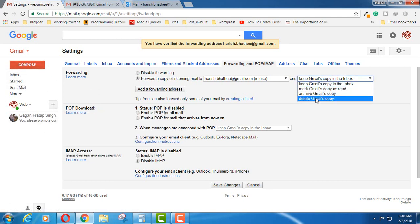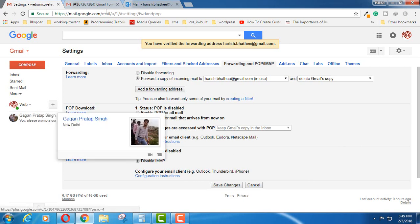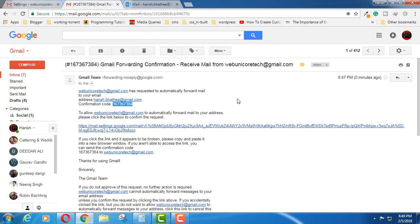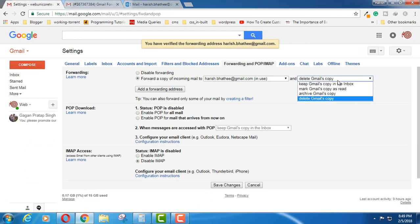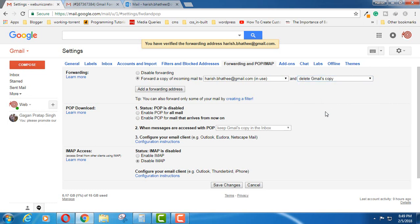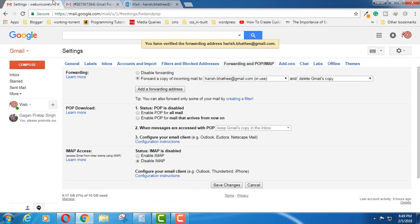then you have to select this option: delete Gmail's copy. Now what will happen? Any email that will be received on this account is going to be forwarded here in this account and here the email will be deleted automatically. I'm going to select this because when I am receiving email here, then I do not require it inside this account.